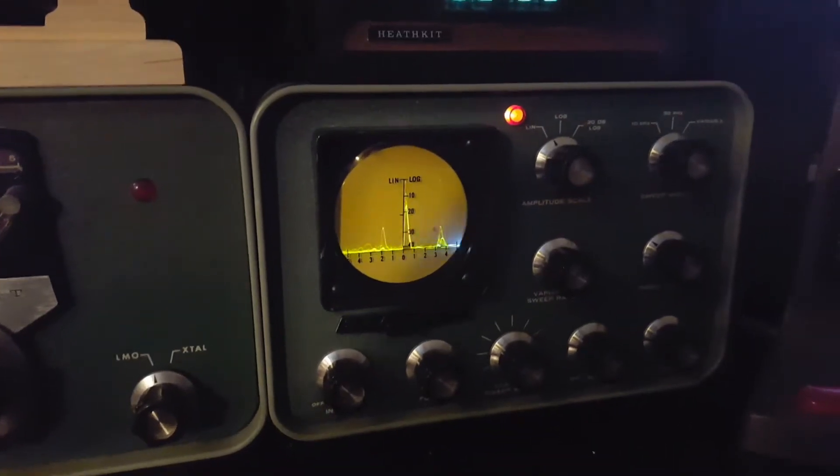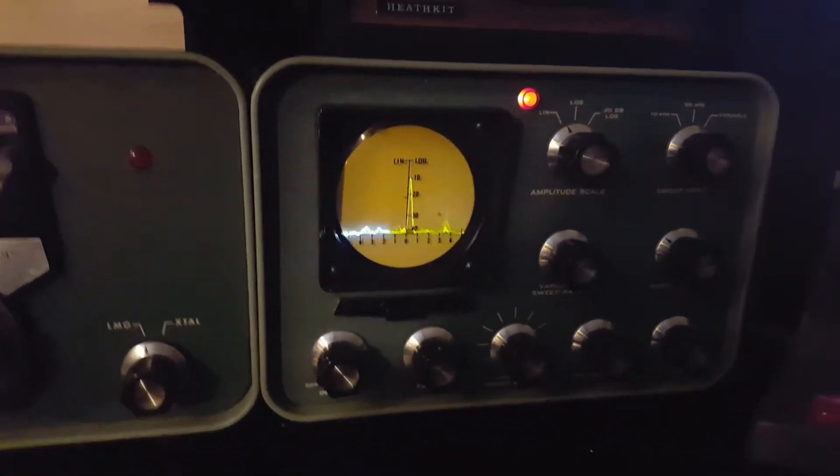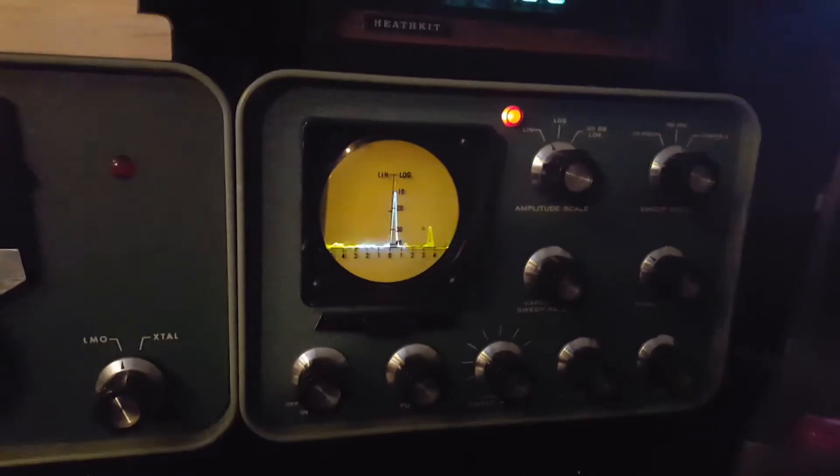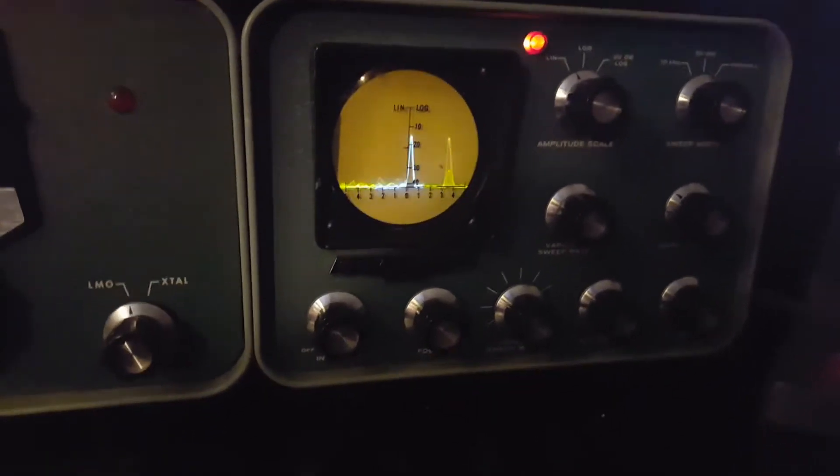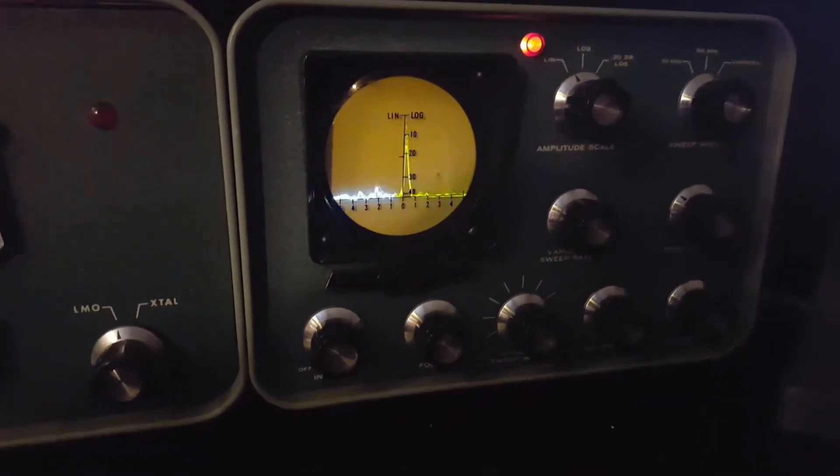Hello, this is Dave W7UUU, just doing a little video to illustrate the operation of my Heathkit SB620 pan adapter.